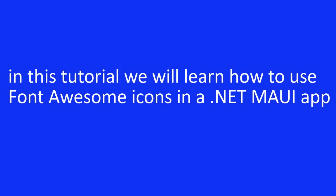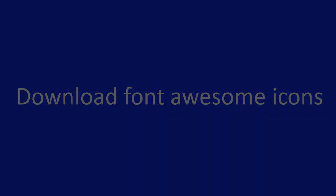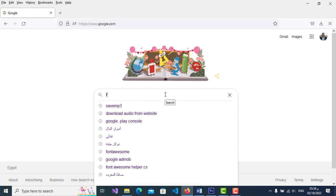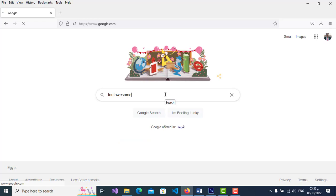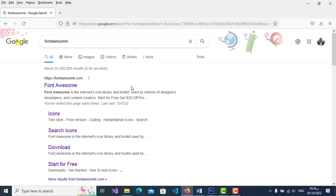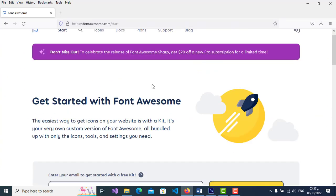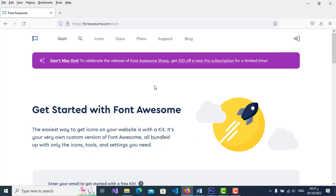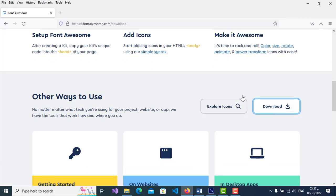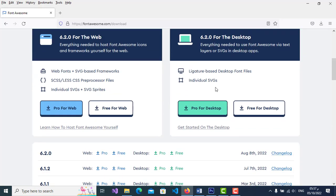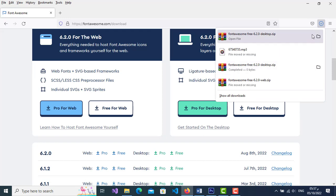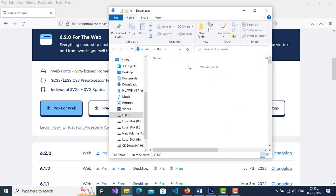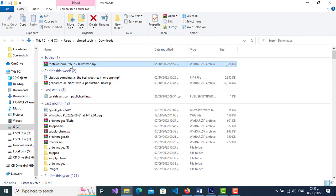To download Font Awesome icons, go to fontawesome.com/download — the link is in the description. Click on the free for desktop button to download the icon files. Then right-click on the zip file and choose extract here.